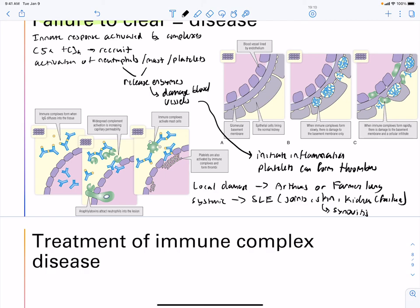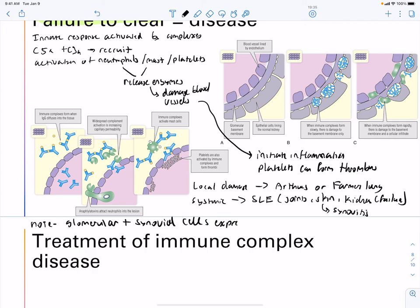Cells of the glomerulus and synovium express complement receptor CR1. While CR1 on red blood cells takes immune complexes to the liver and spleen for elimination, when complexes get stuck on glomerular or synovial cells they are not eliminated and instead induce inflammation at those sites.